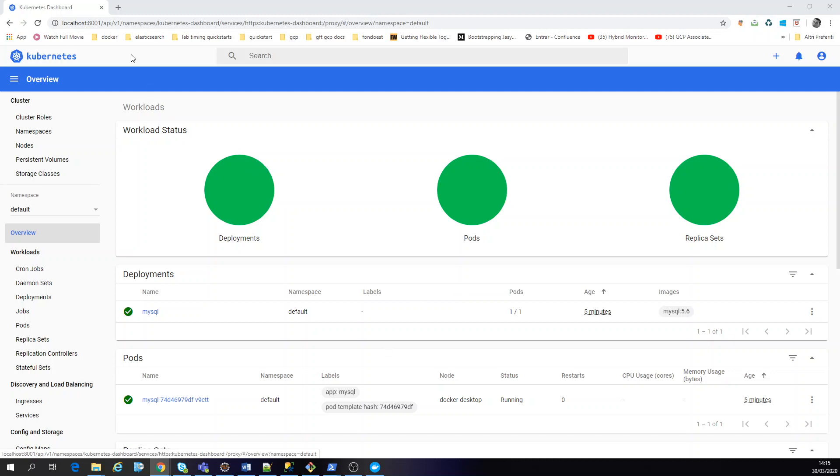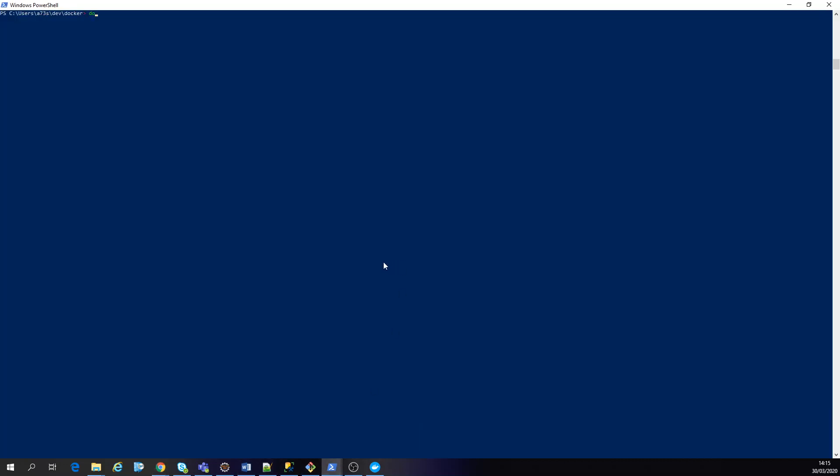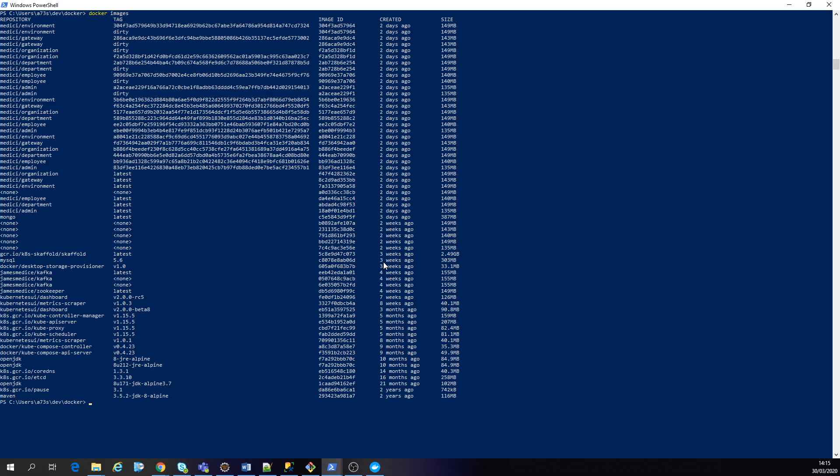So first thing you have to see here is my local instance of Kubernetes running on my local machine, of course. And in this case, I'm gonna show you guys my docker images. Okay, what matters for us is this one james mad ckafka latest and also we have zookeeper.